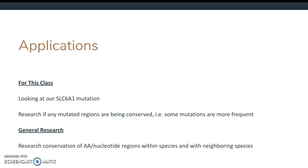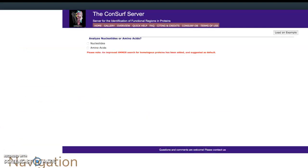It has applications for general molecular biology research. You can use it for studying conservation of amino acid and nucleotide positions from an evolutionary standpoint. In this class's particular case, we could use ConSurf to look at the frequency of our SLC6A1 gene, which is what we've been looking at all semester. We could potentially pick a nucleotide sequence and run its frequency against all known mutated versions of this gene. But because there is no current model in the Protein Data Bank of SLC6A1, I will be using the example that was generated for me for the rest of this presentation.